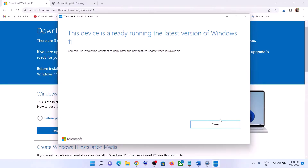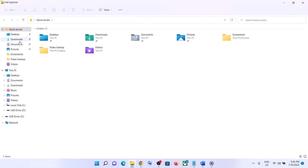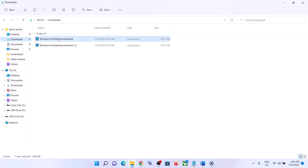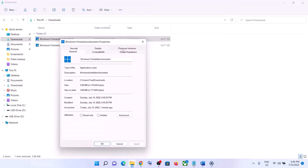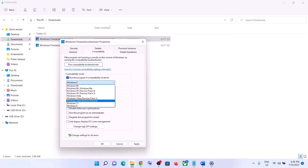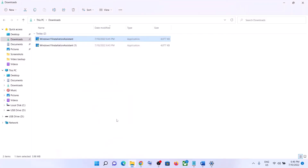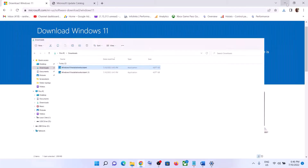If the Windows 11 Installation Assistant is not opening, go to the download location, find the file in Downloads, and right-click on it. Select Properties, go to the Compatibility tab, and check the box that says Run this program in compatibility mode for, then select Windows 7 from the list. Click Apply, click OK, and then double-click to open the Windows 11 Installation Assistant and update your Windows 11.